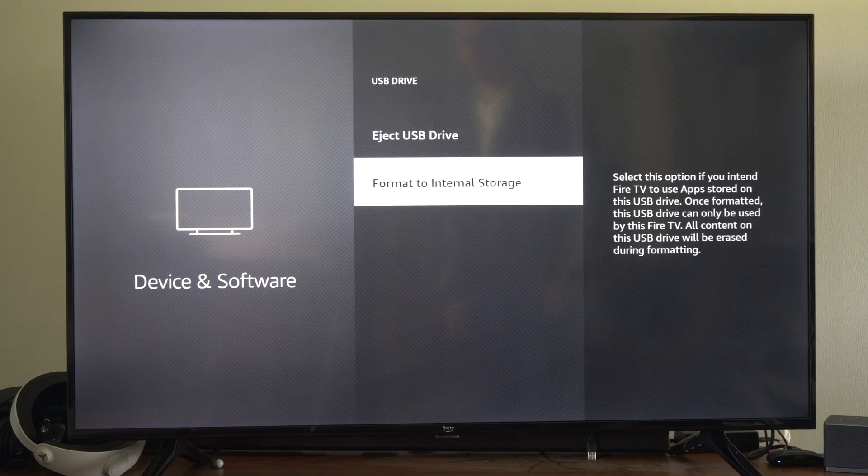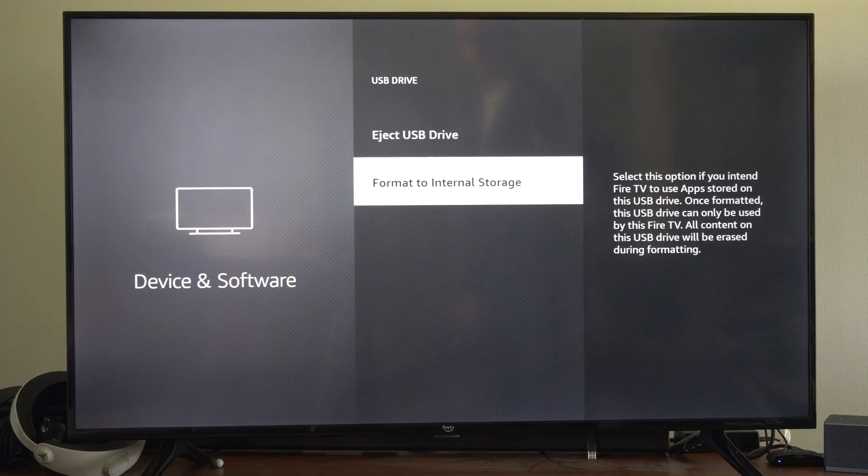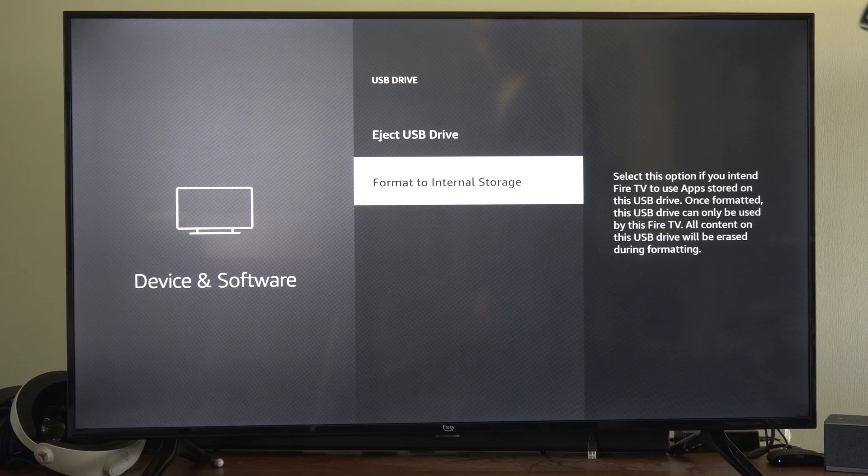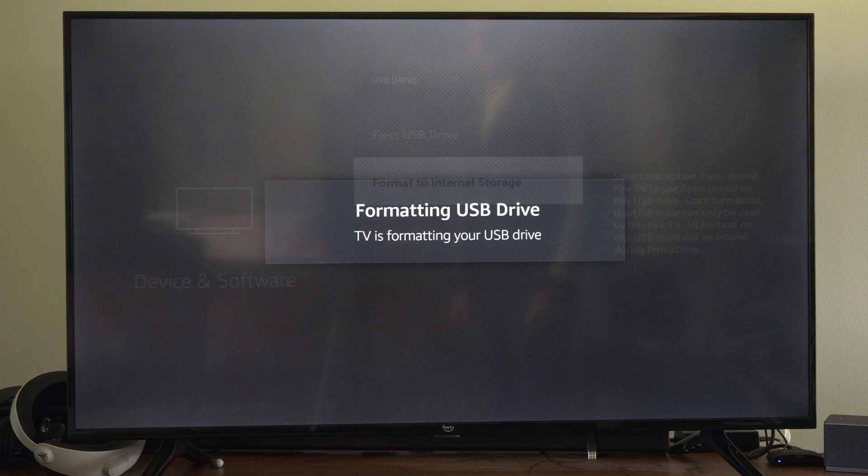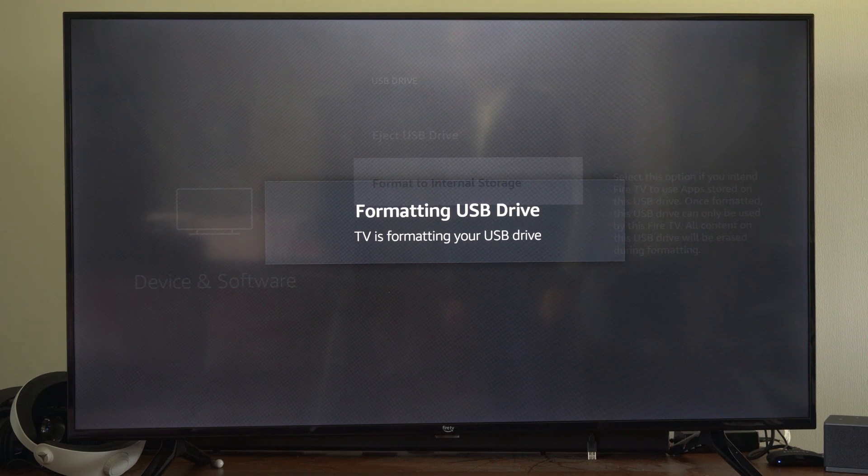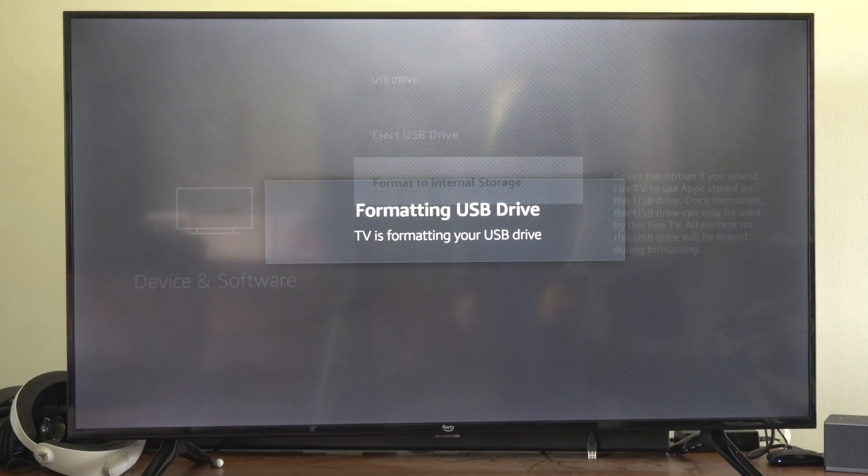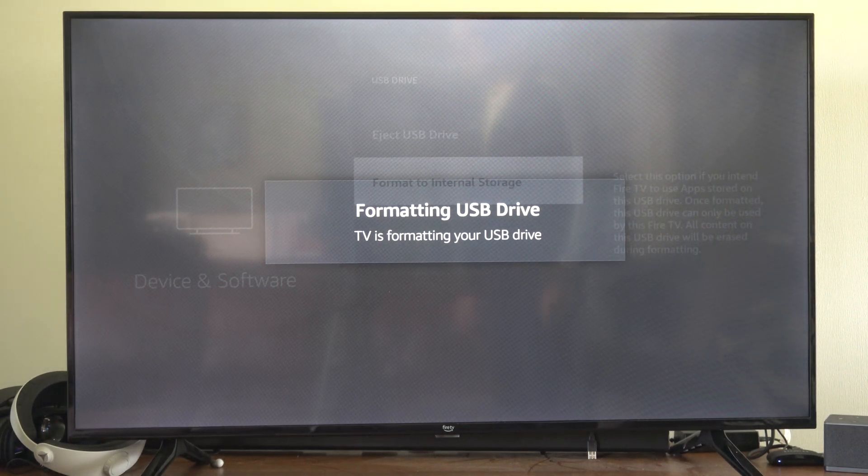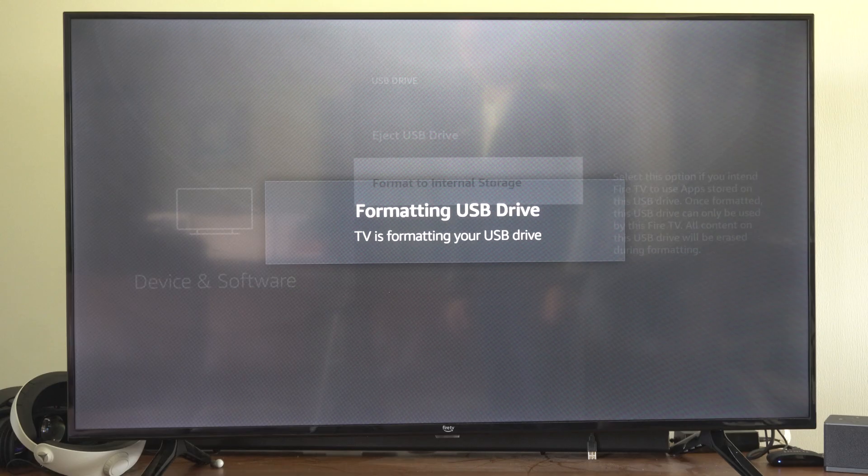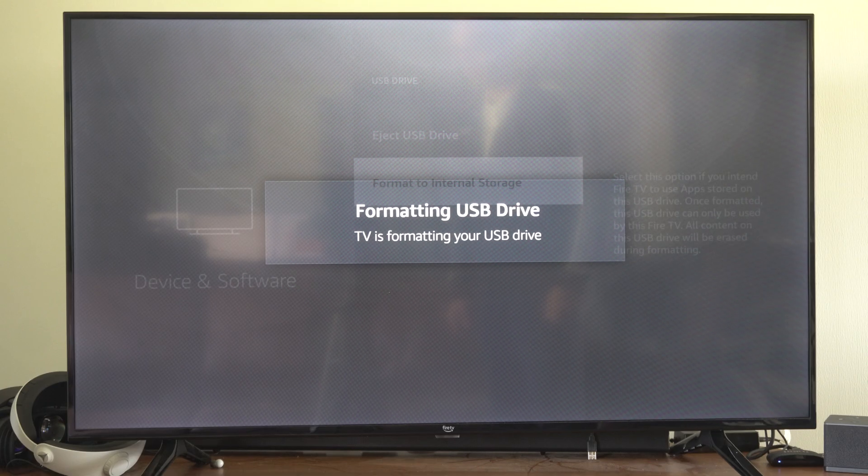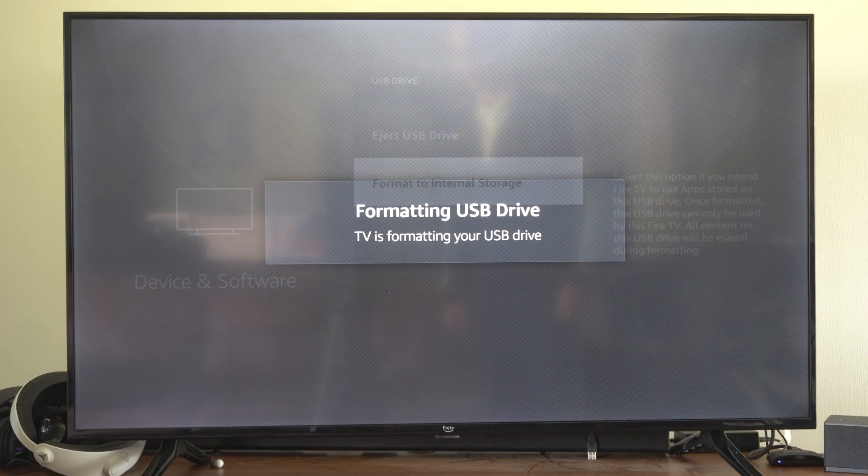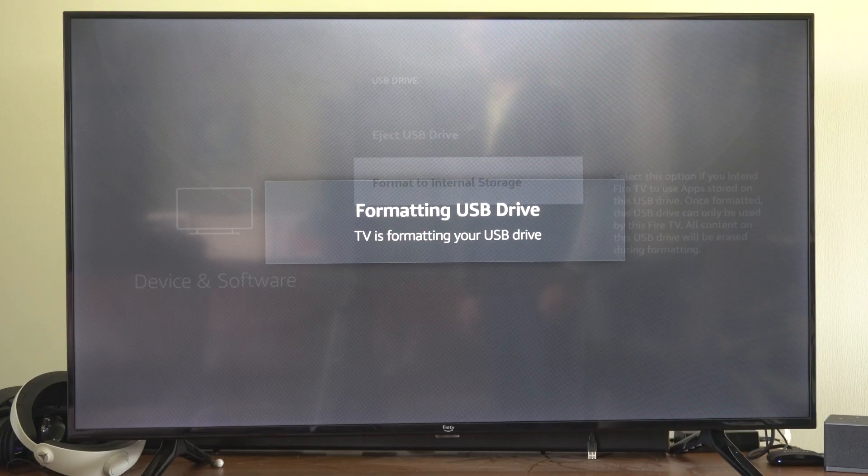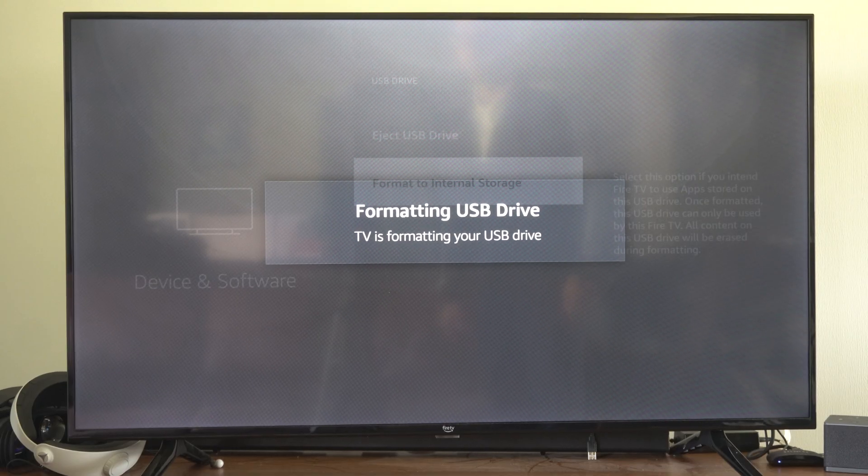That's actually what I want to do, so I'm going to format this to internal storage and then select this. This is going to delete all of your information off here, just a heads up. So if you've got your wedding photos or something like that, when you format it those are all going to be gone.